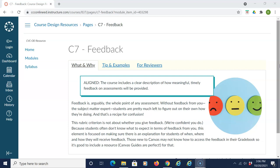These guidelines are typically located in the syllabus, orientation module, and/or within assignment instructions.